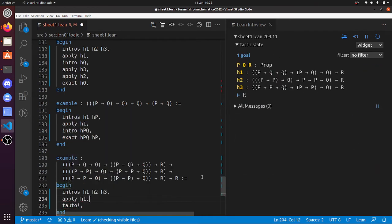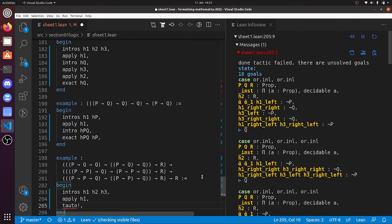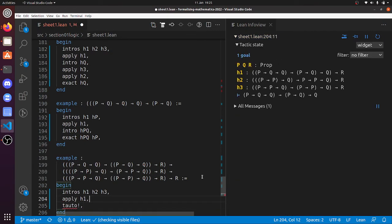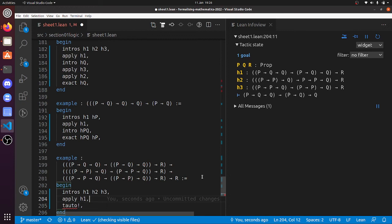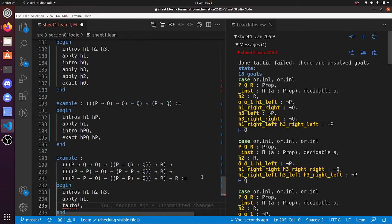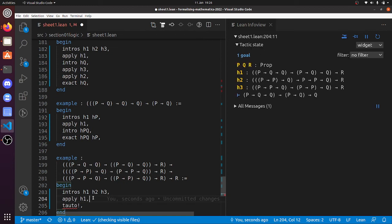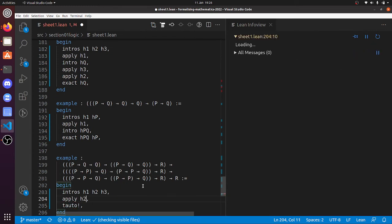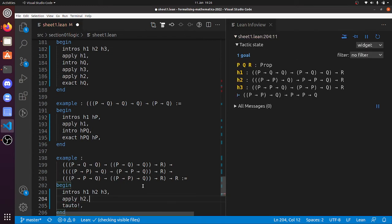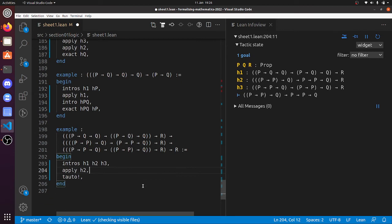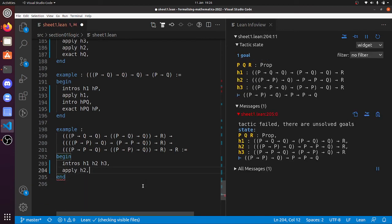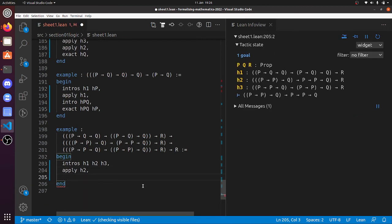And we still know we haven't done anything wrong because the tauto tactic still solves the goal. But if we apply H1, then the tauto tactic stops solving the goal. So that was a wrong move. Because if the tauto tactic fails, this goal is not solvable. Because this tauto tactic is just proving it by truth tables. It says if P is false and if Q is false and if R is true, then the goal turns out to be false. But all the hypotheses are true. So apply H1 doesn't work.